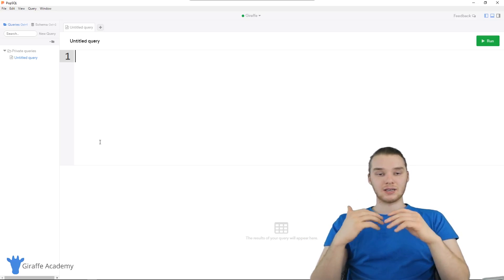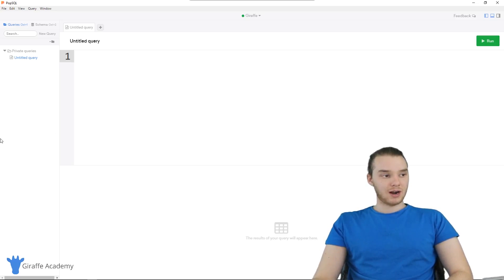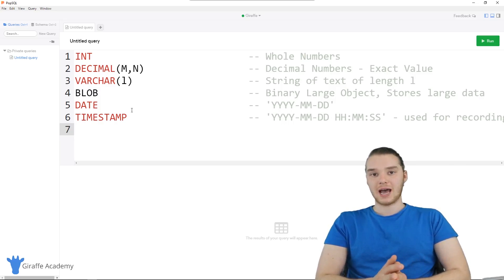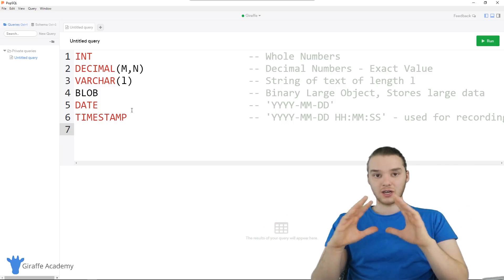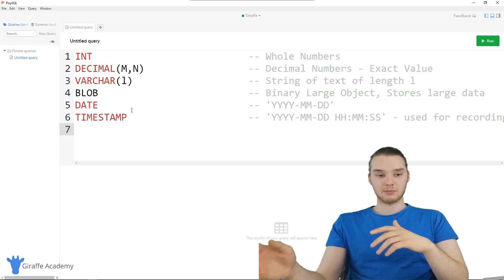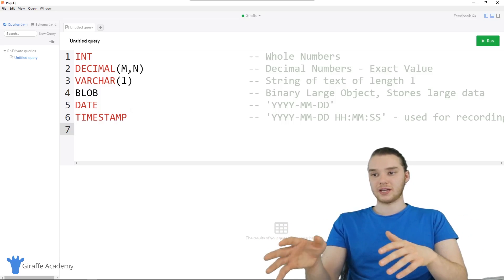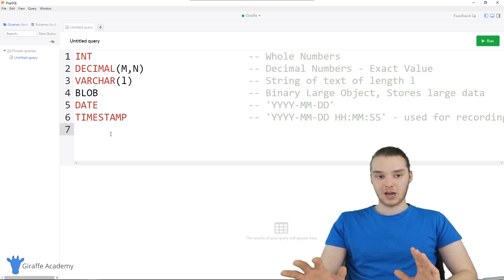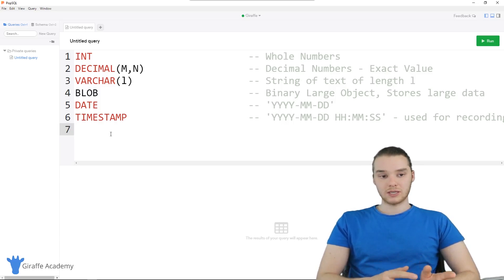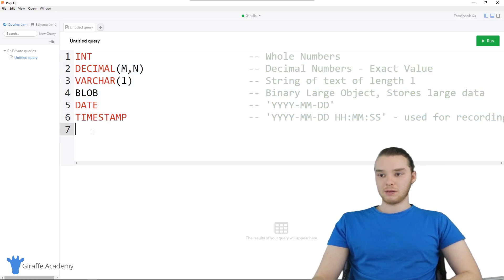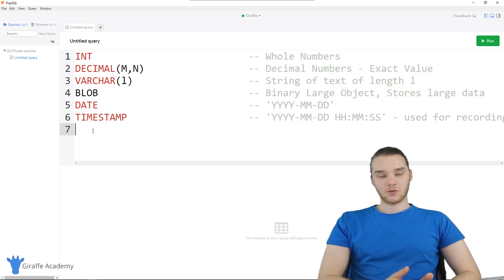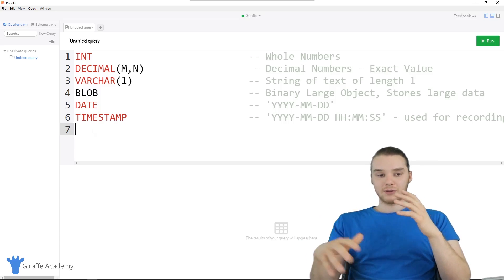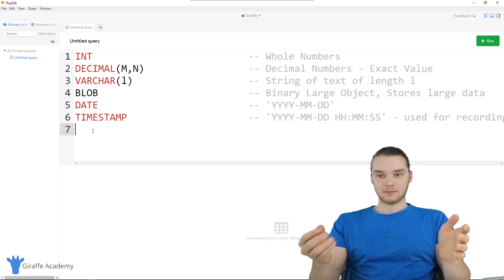The first thing I want to show you guys is the different types of data that we can store inside of our database. I have a little list here and I'm just going to paste it in. These are all the basic data types we're going to be using in SQL. These aren't all of the data types — there are actually tons of data types, and depending on the relational database management system you're using, a lot of them have different data types. These six data types here make up the core SQL data types, the most common ones you're going to see.